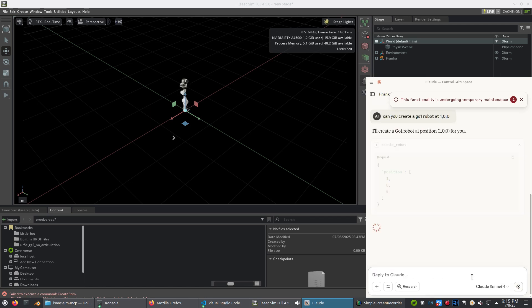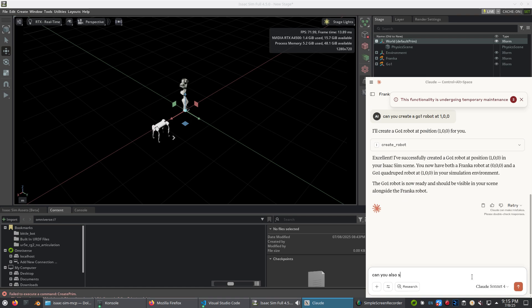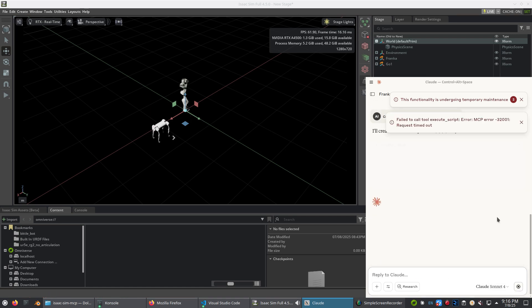Follow along if you want to find out how to set up Claude Desktop to control Isaac Sim through an MCP server.